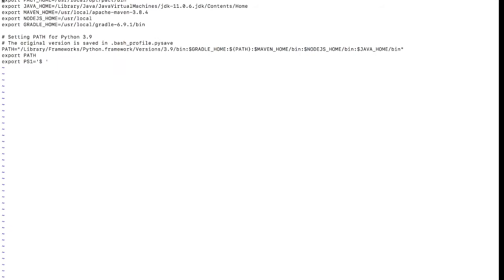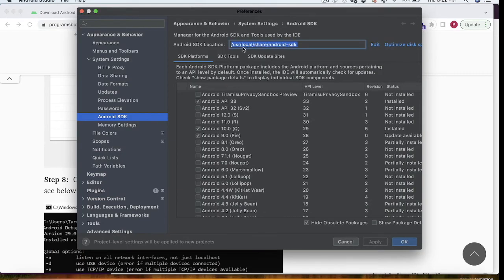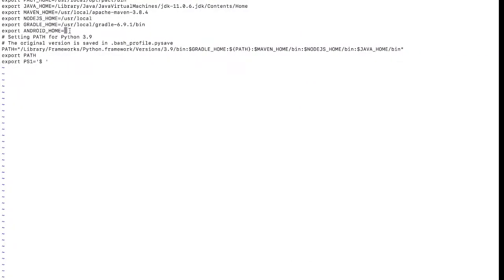I'll run 'vi ~/.bash_profile'. Here I have the home directory configuration and I need to add the path. I'll press 'i' to enter insert mode and type: 'export ANDROID_HOME=' followed by the full installation path. This sets the ANDROID_HOME variable. After adding it, I also need to update the PATH variable.